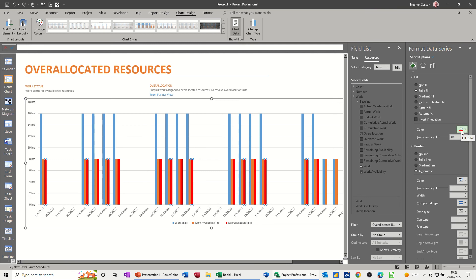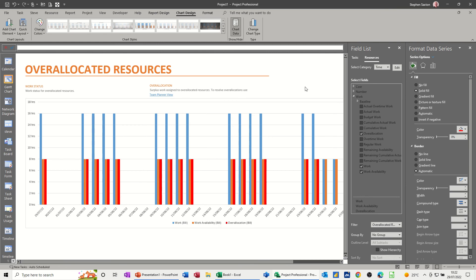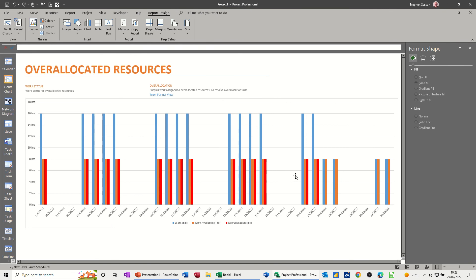Solid fill, and it's picked up the red that's already there. So over-allocation for Bill is red. So this is only showing Bill, because Bill is the only one that's over-allocated at the moment on those tasks. These two guys are not, or these tasks are not.